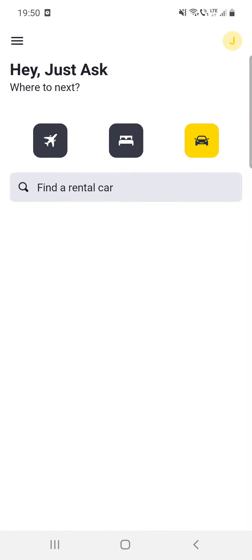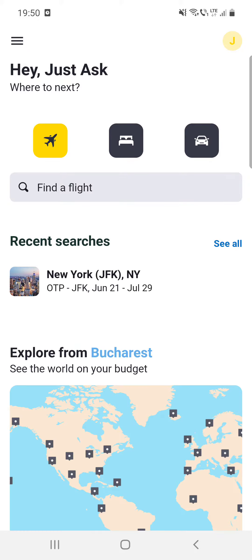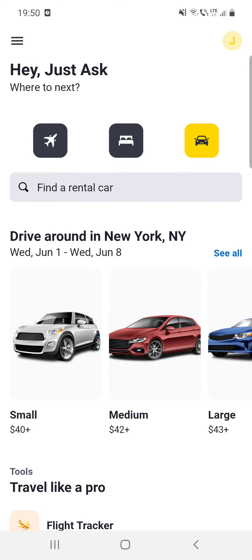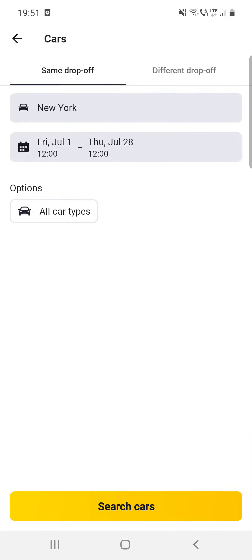First, open the app. If you travel somewhere and you want to rent a car and see the best deals and possibilities through this app, you can do that. If you are on the home page, you can see the car icon — the third one. Click on that and you will see the rental car search bar.